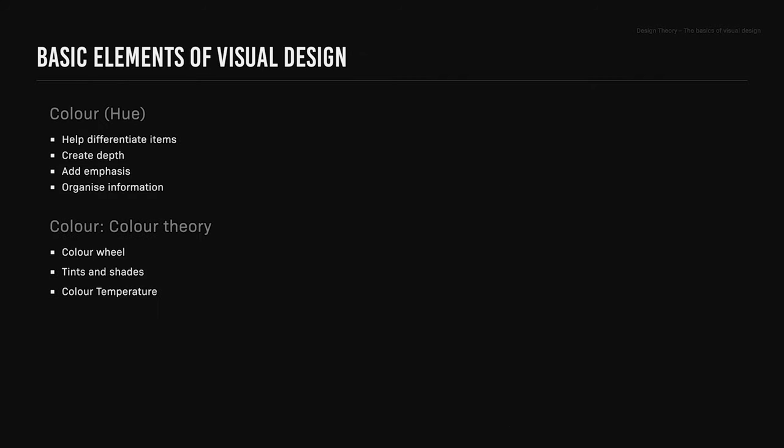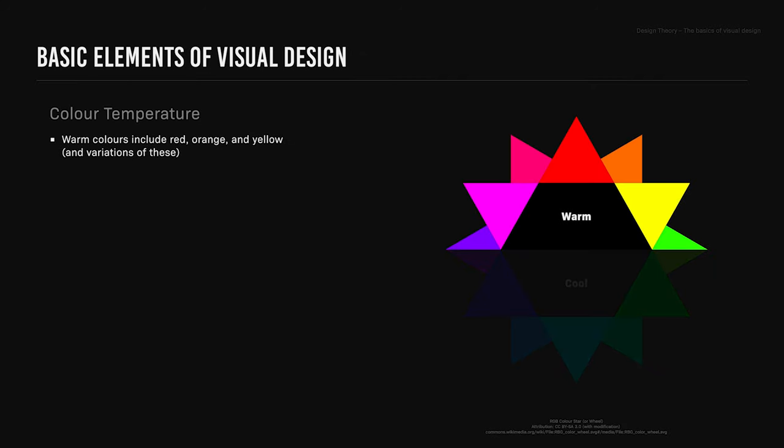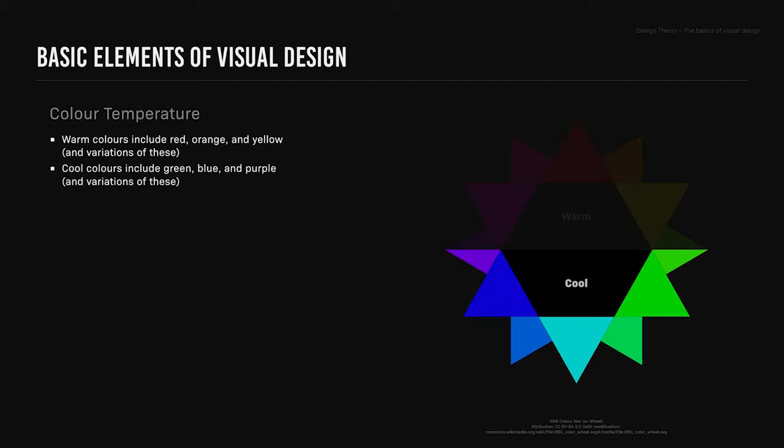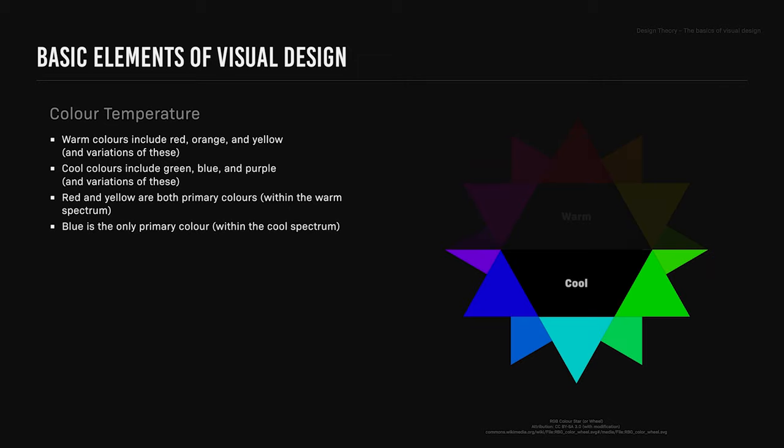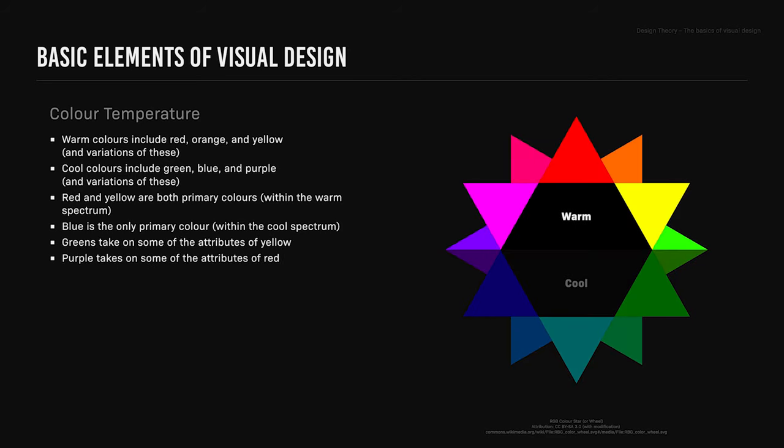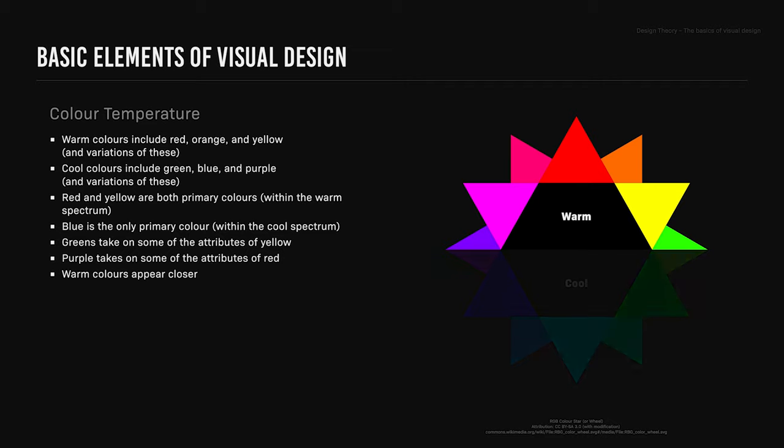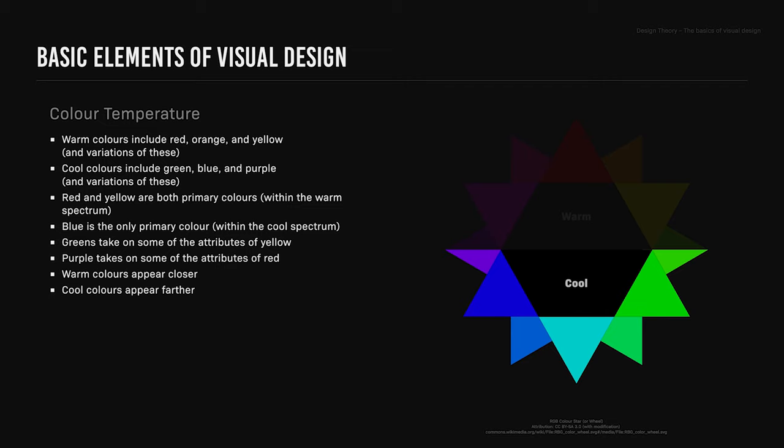Color temperature. Warm colors include red, orange, and yellow and variations of these. Cool colors include green, blue, and purple. Red and yellow are both primary colors within the warm spectrum, while blue is the only primary color within the cool spectrum. Green takes on some of the attributes of yellow, while purple takes on some of the attributes of red. Warm colors appear closer while cool colors appear farther.